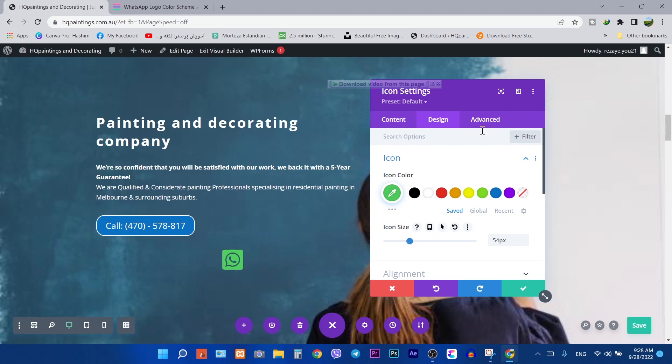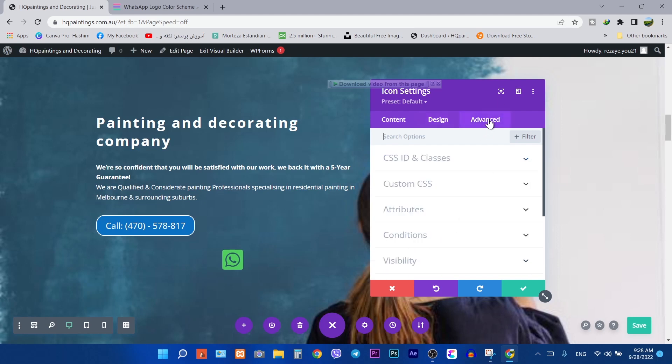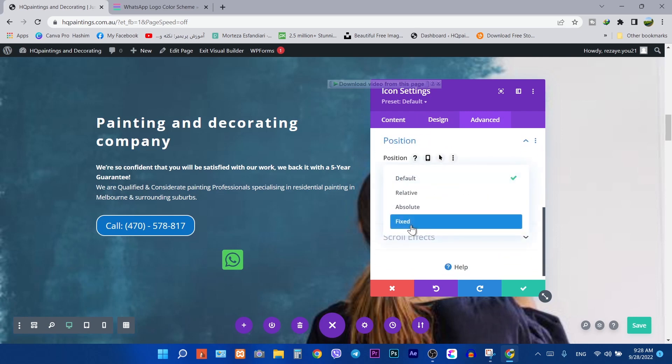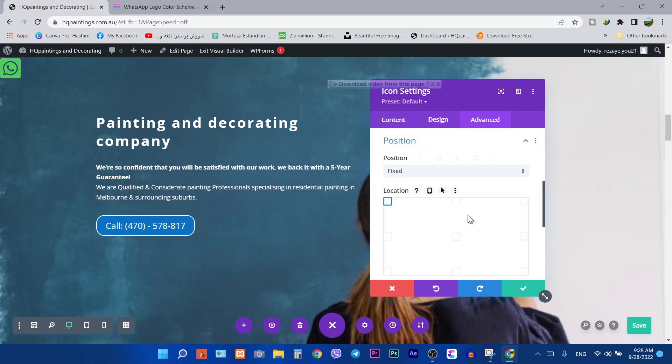Then go to the advanced tab and click on position. Click here and select fixed. You can set the icon anywhere you want.